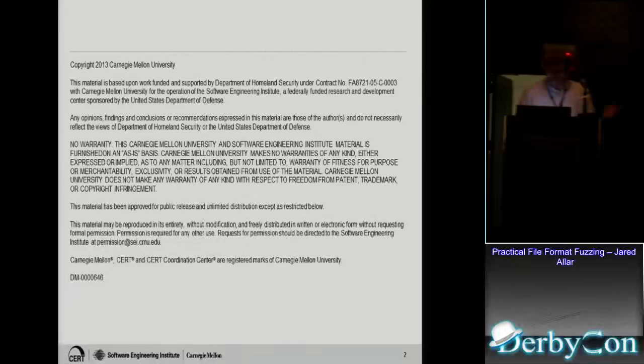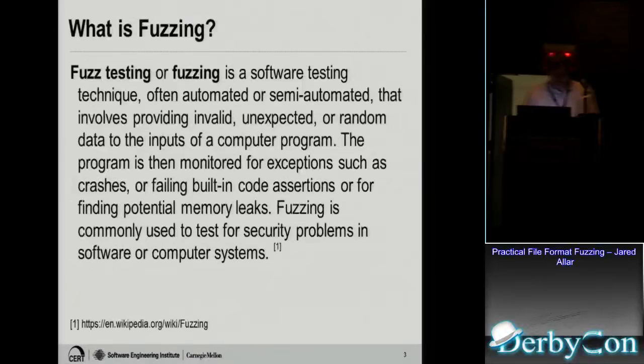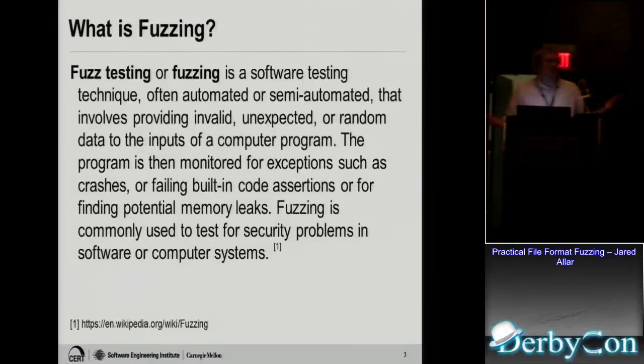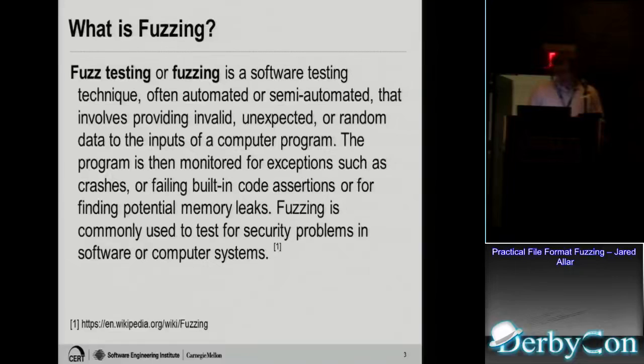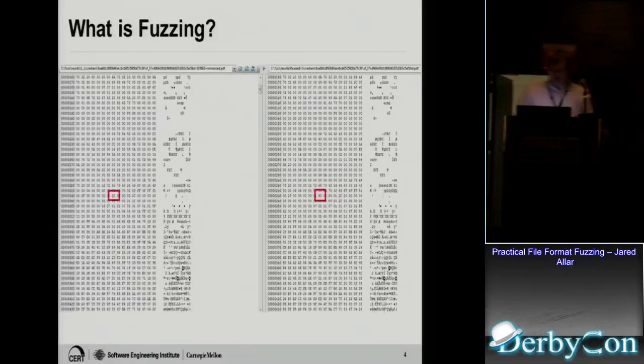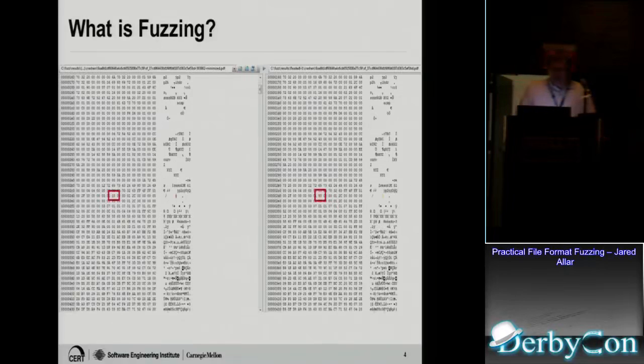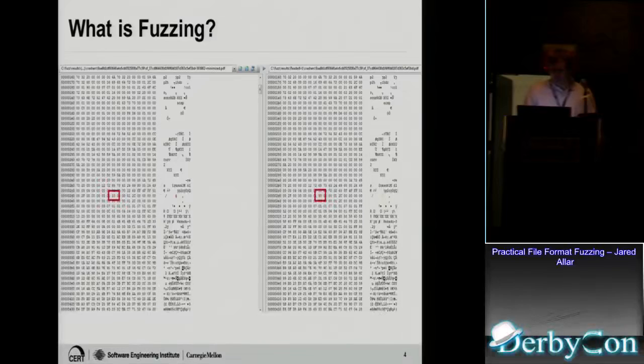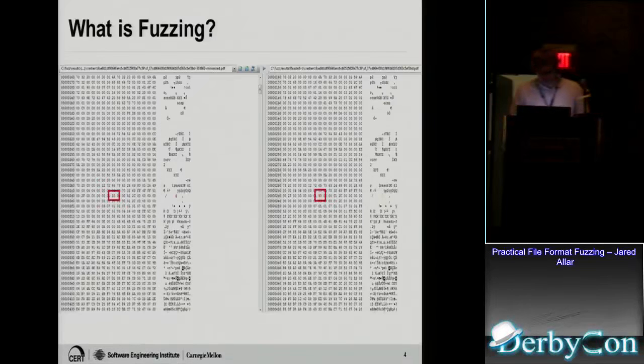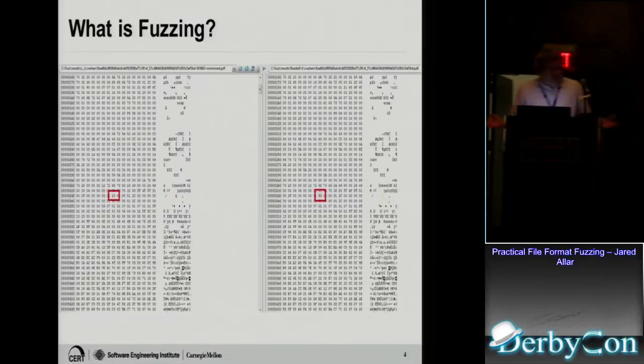This is the lawyer slide. So what is fuzzing? If you go to Wikipedia, you get this long, somewhat boring definition that may or may not make sense to you, but I think we can simplify it a little bit by just looking at a picture. So we have a PDF file opened up in a hex editor, and we just change one byte. So it would be like a 90 to a 10, and that's technically fuzzing. That's as simple as it gets.